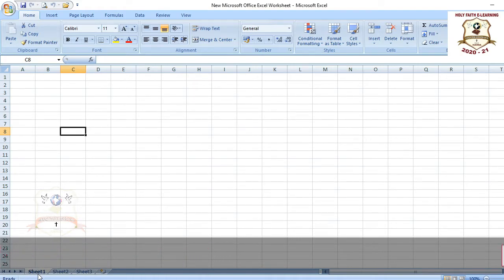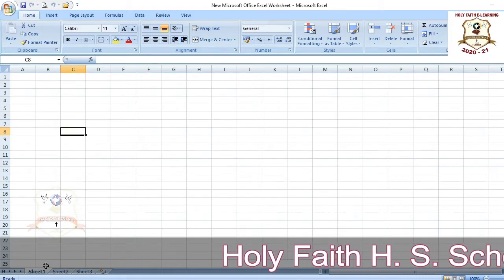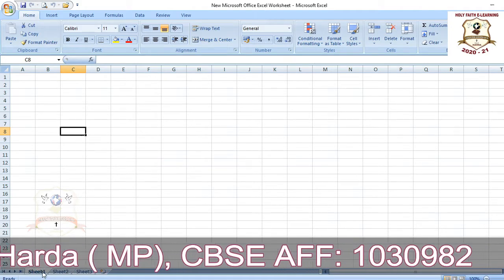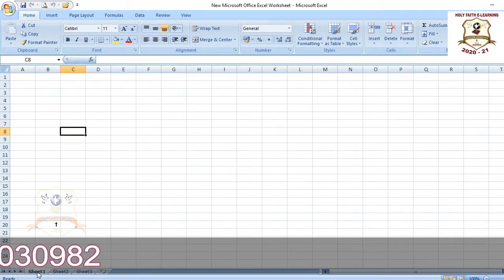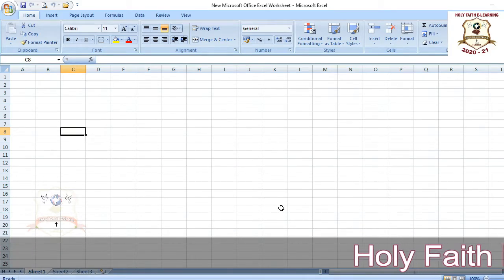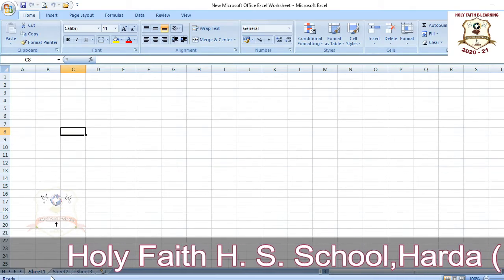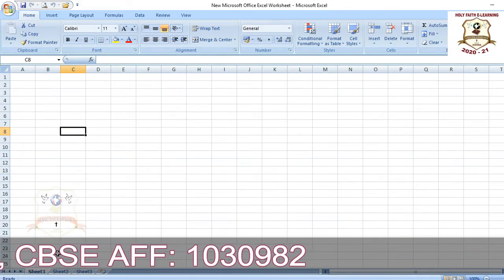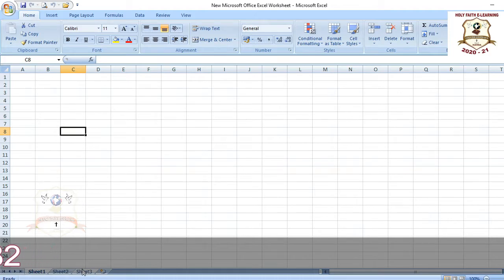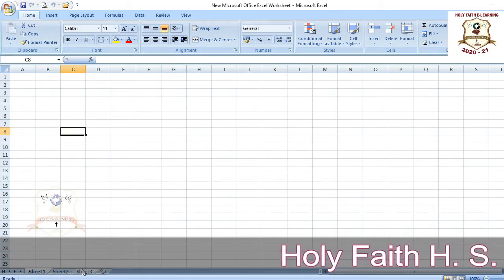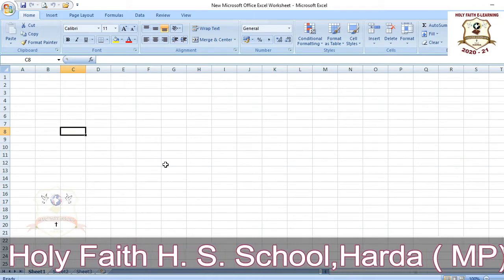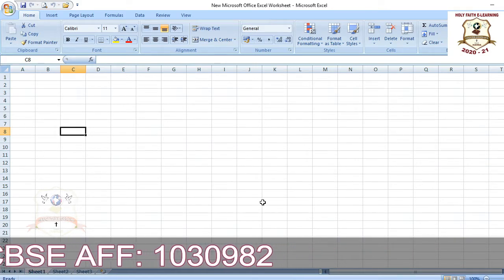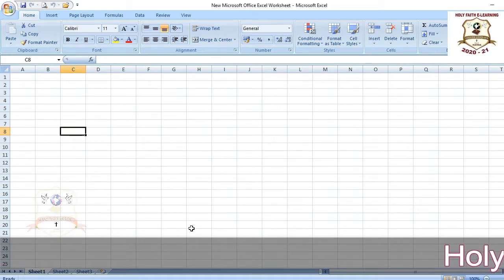Above the Status Bar there is a tab which contains your sheets — Sheet 1, Sheet 2, Sheet 3. That tab is known as the Sheet Tab; by default Sheet 1 is selected. In a workbook there are three worksheets by default: Sheet 1, Sheet 2, and Sheet 3. A worksheet is an area made up of rows and columns, and a file in MS Excel is called a workbook.